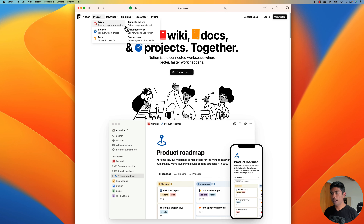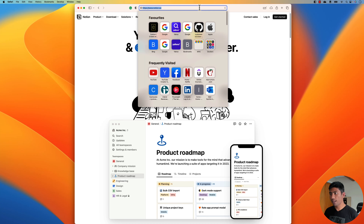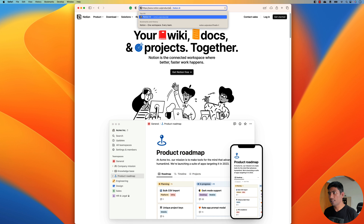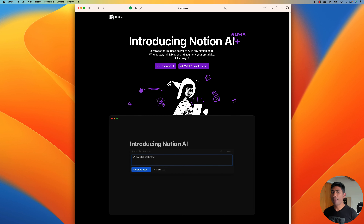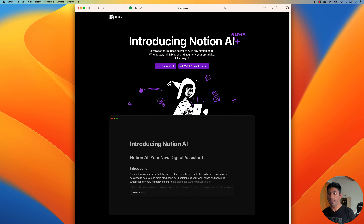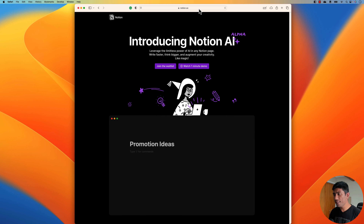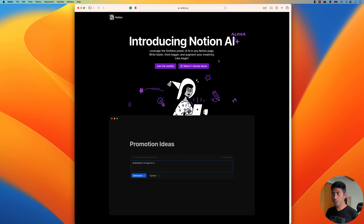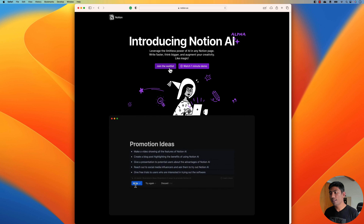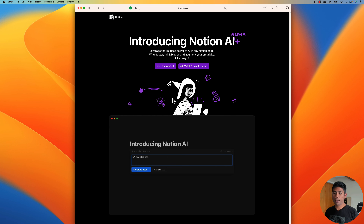There is no option available in the menu for it, so all you have to do is go to the slash product slash AI and you will see a black screen introducing Notion AI. This feature is currently in the alpha stage, so you need to join the waitlist to gain access.